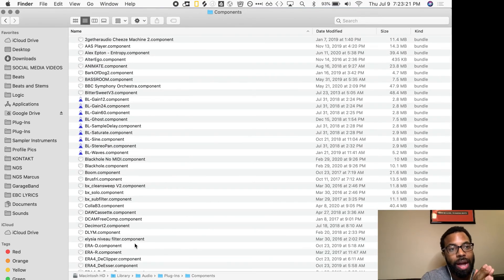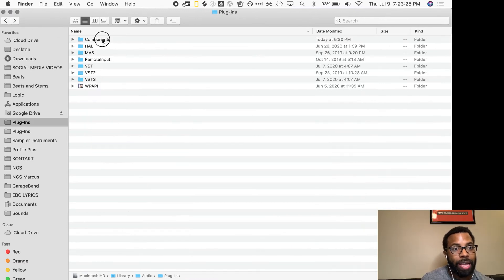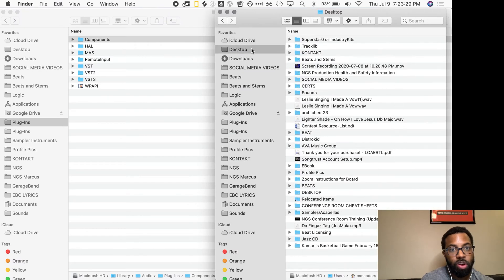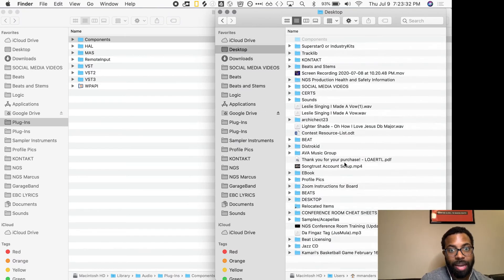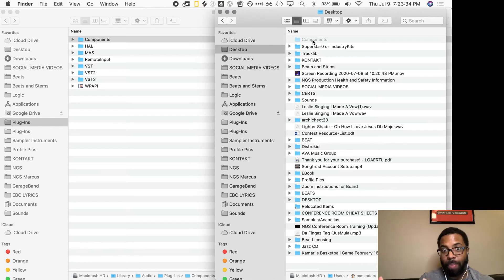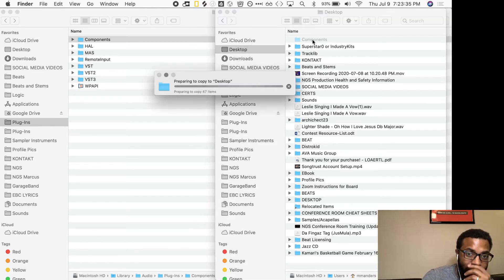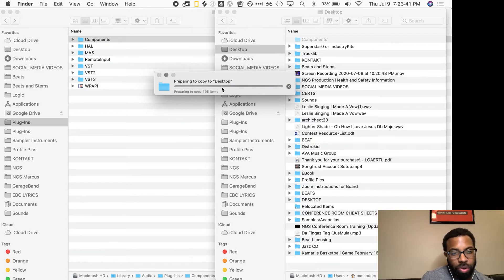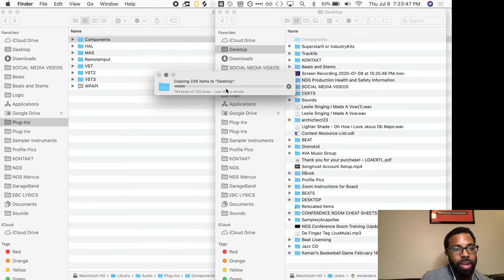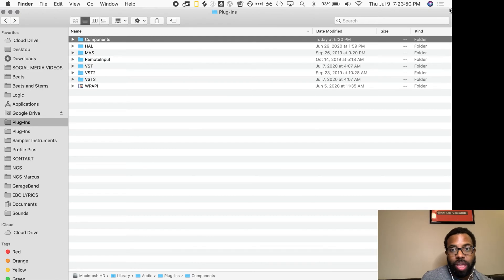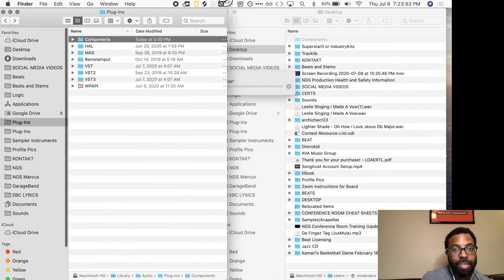So what did Kyle have me do? He had me go into this Components folder and I copied this. I'm going to create another Finder window here. And just on the desktop, I dragged the Components folder to my desktop, and that'll make a copy of it. And while that's copying, I'm going to do this whole process again for you right now live. It's going to copy. I think I have 300 or so folders over here, and it's going to take a minute.